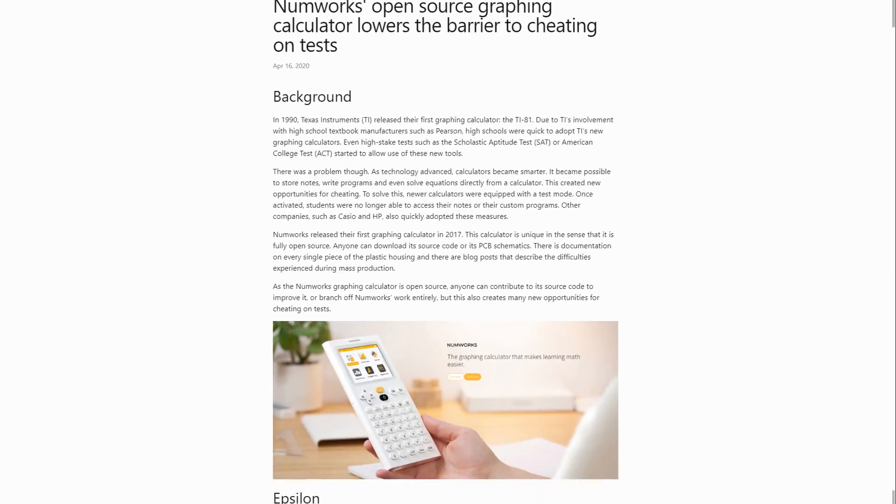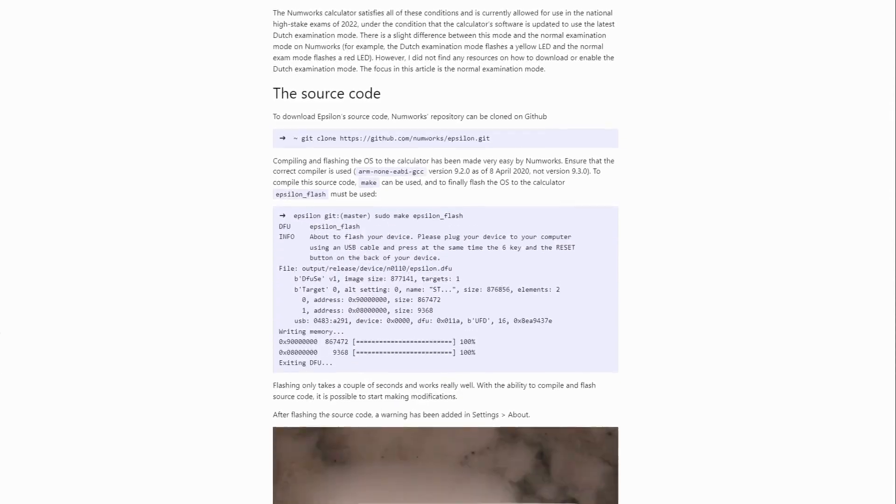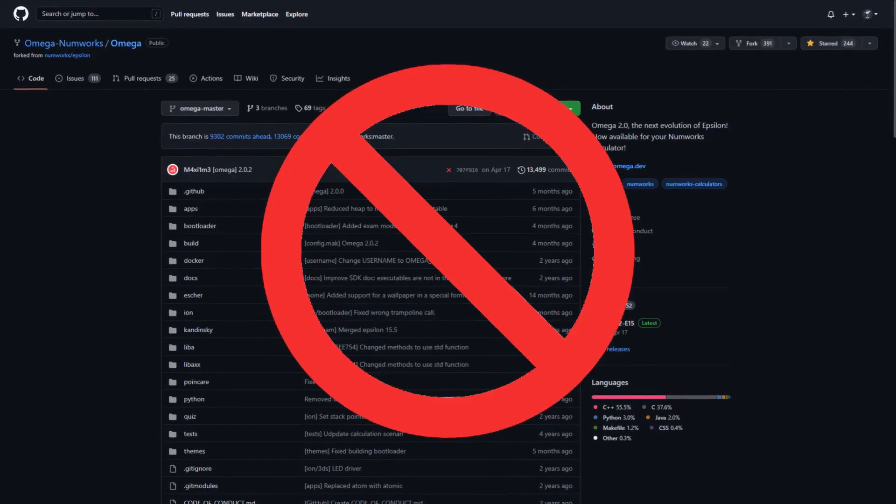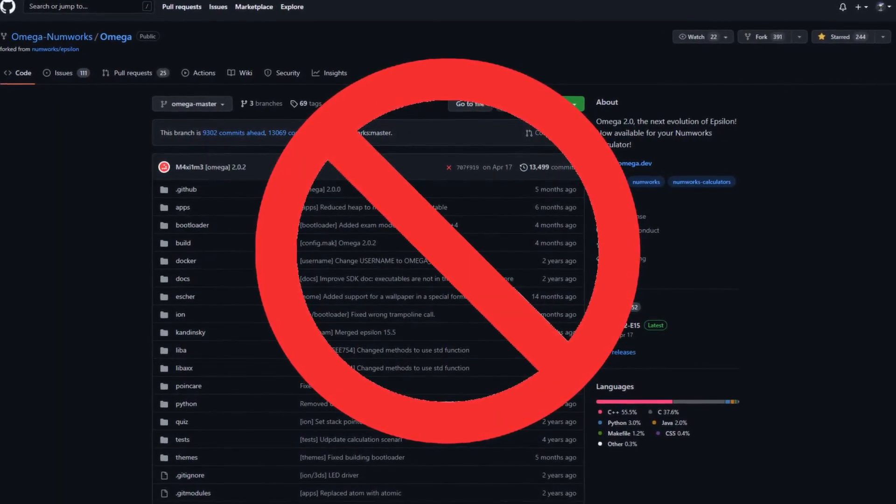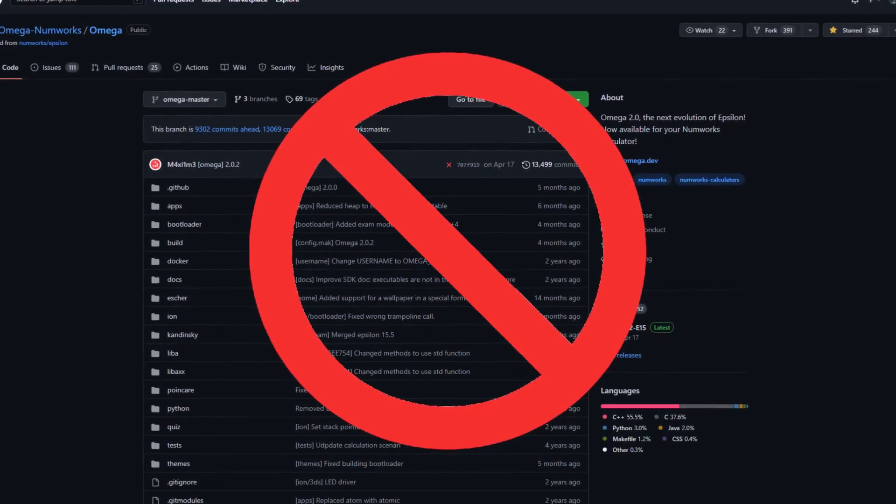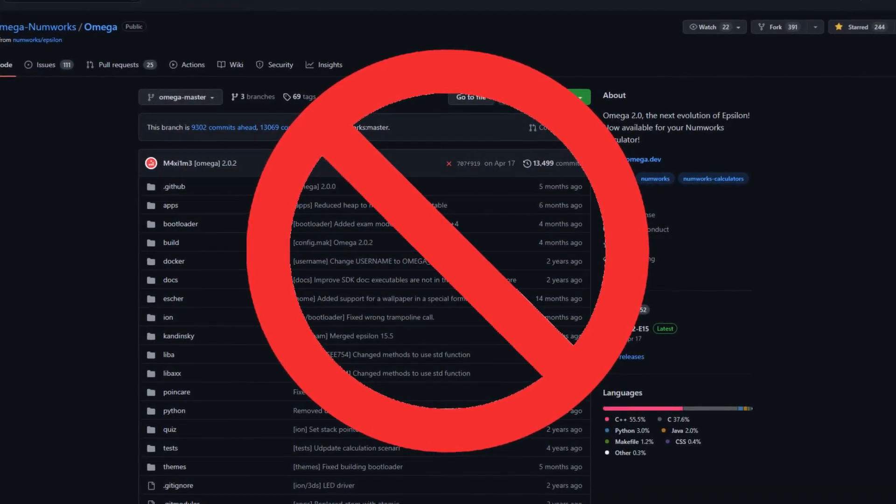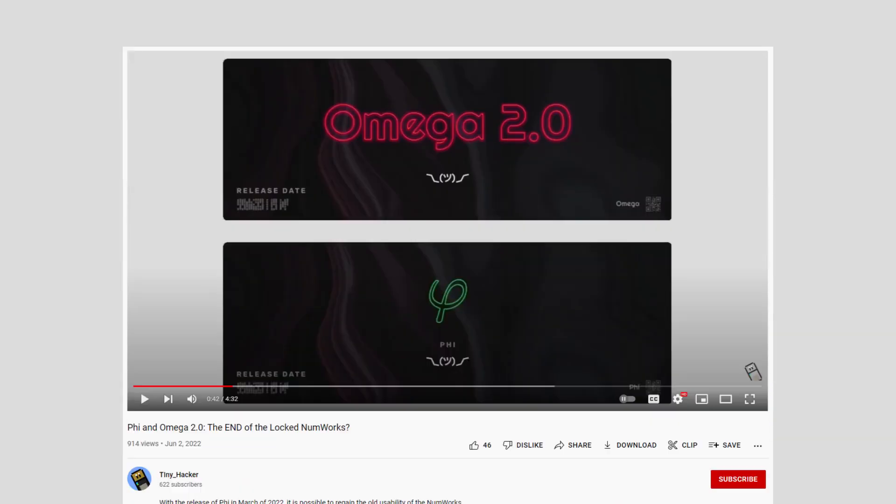and periodic table. After a possible risk of cheating was exposed, NumWorks decided to remove custom firmware support, though it is still possible to hack it back using a jailbreak called Fi, which I covered in a different video.